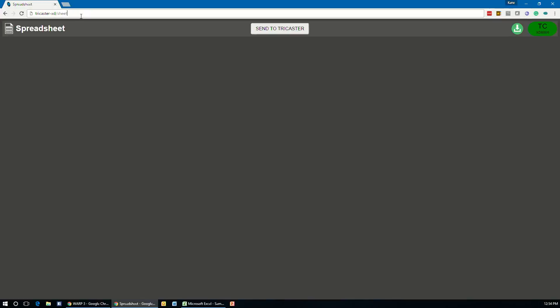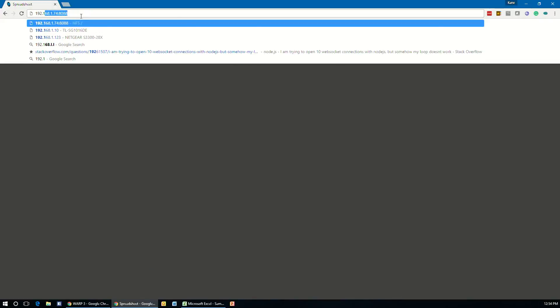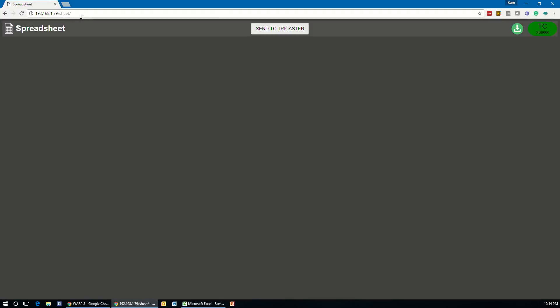So we can go into our web browser here and type that in: 192.168.1.79 and then slash sheet, S-H-E-E-T. And this will open up the spreadsheet application.